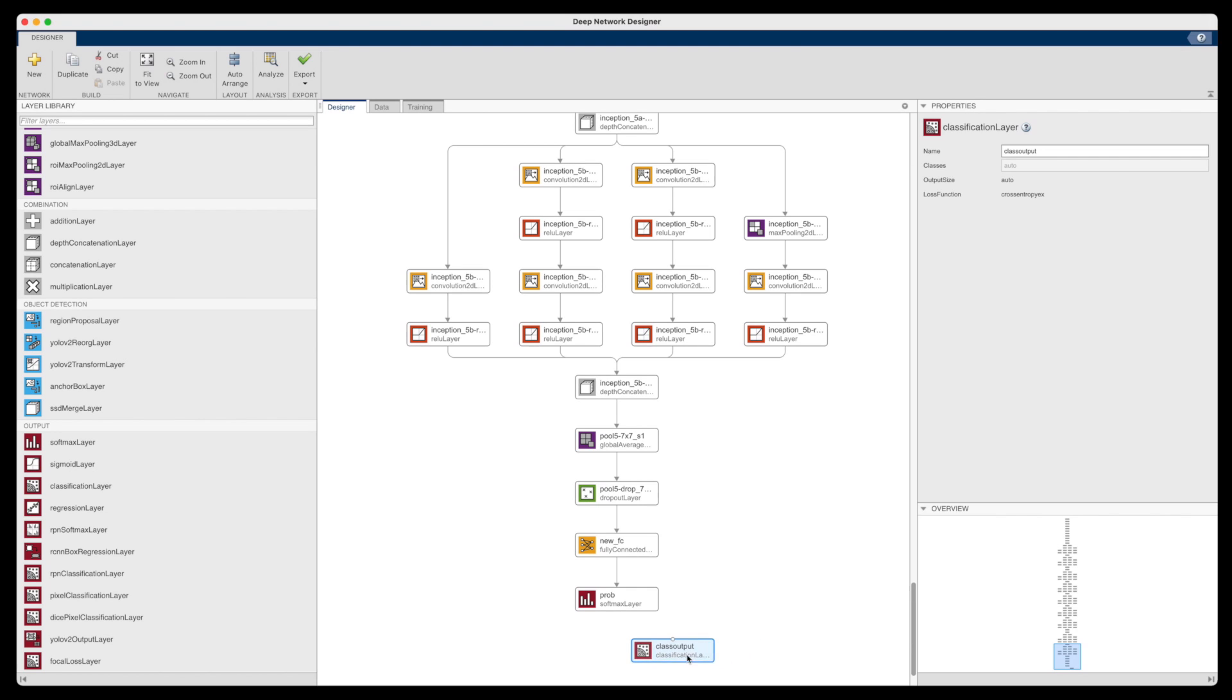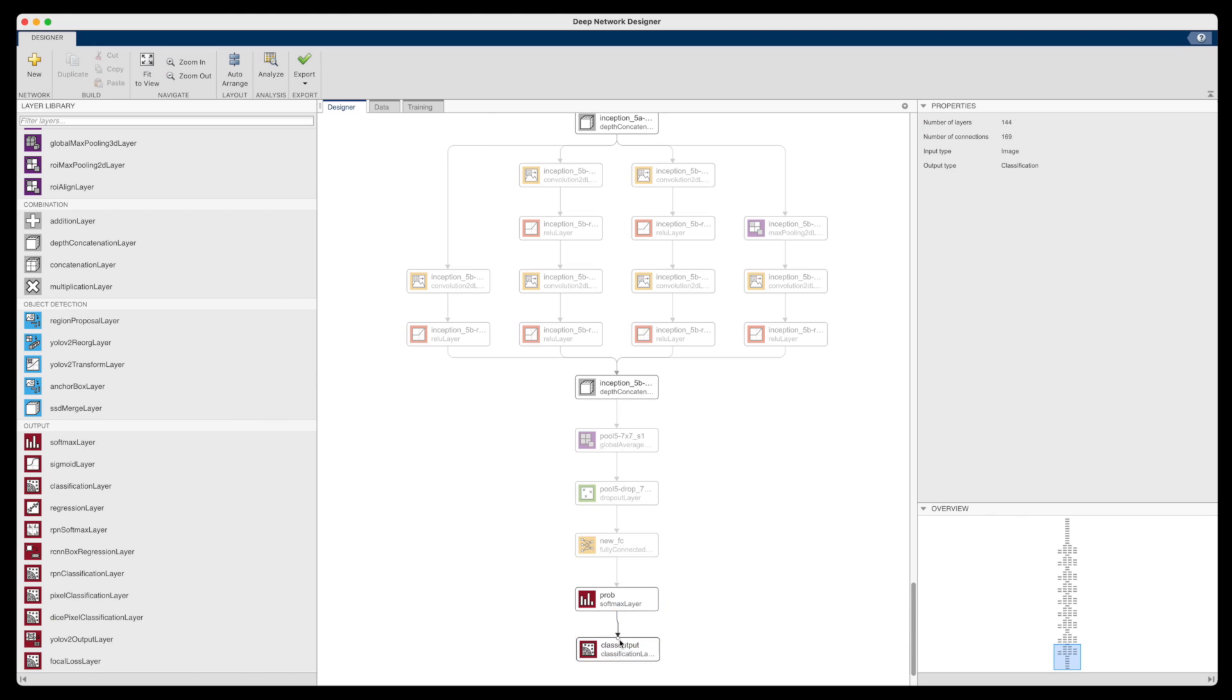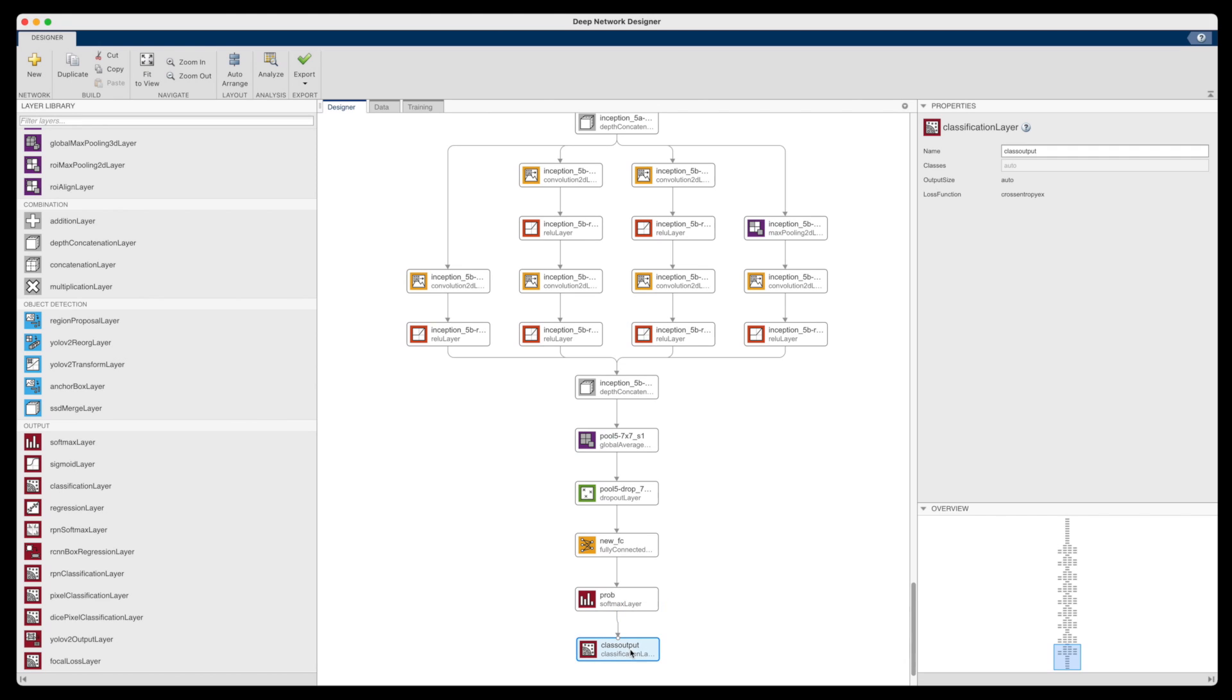And that's it. We're going to use the rest of the network as is. Now, we're almost ready to start training, but first we need to create our training data.